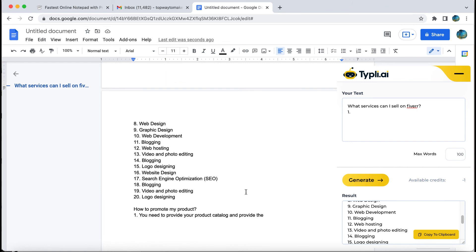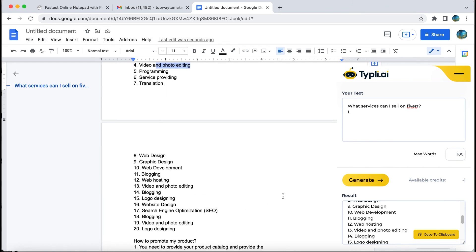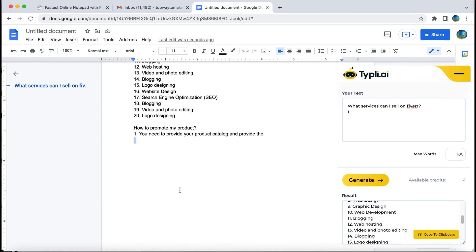What are you waiting for? Install Tipli.ai extension now.